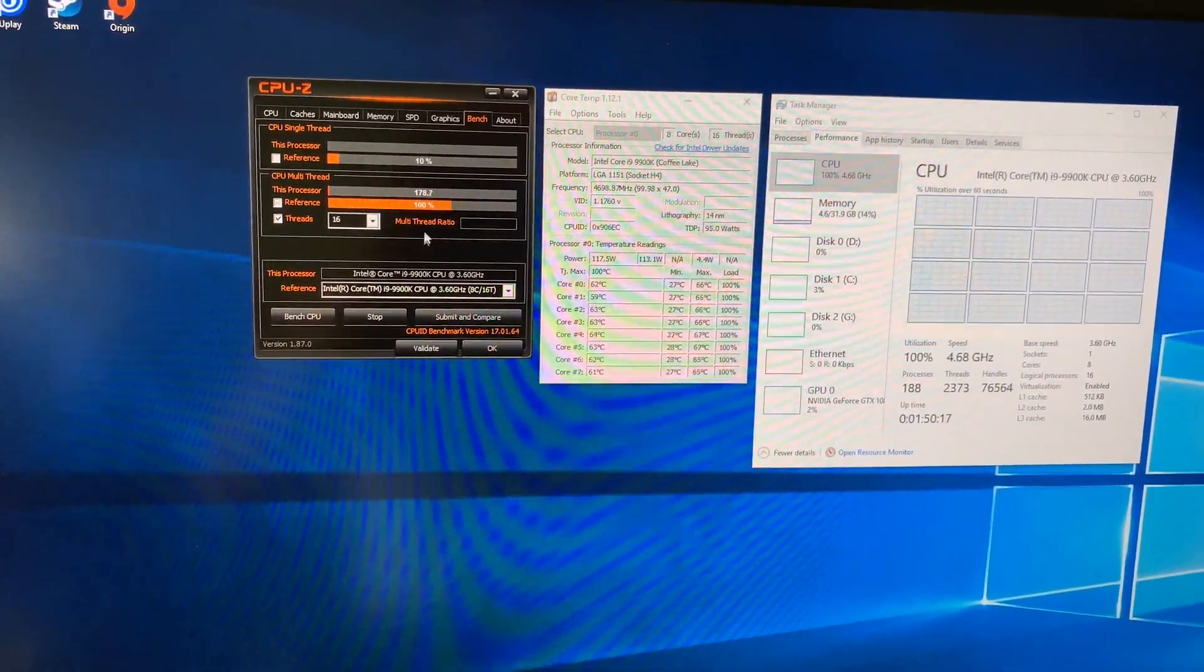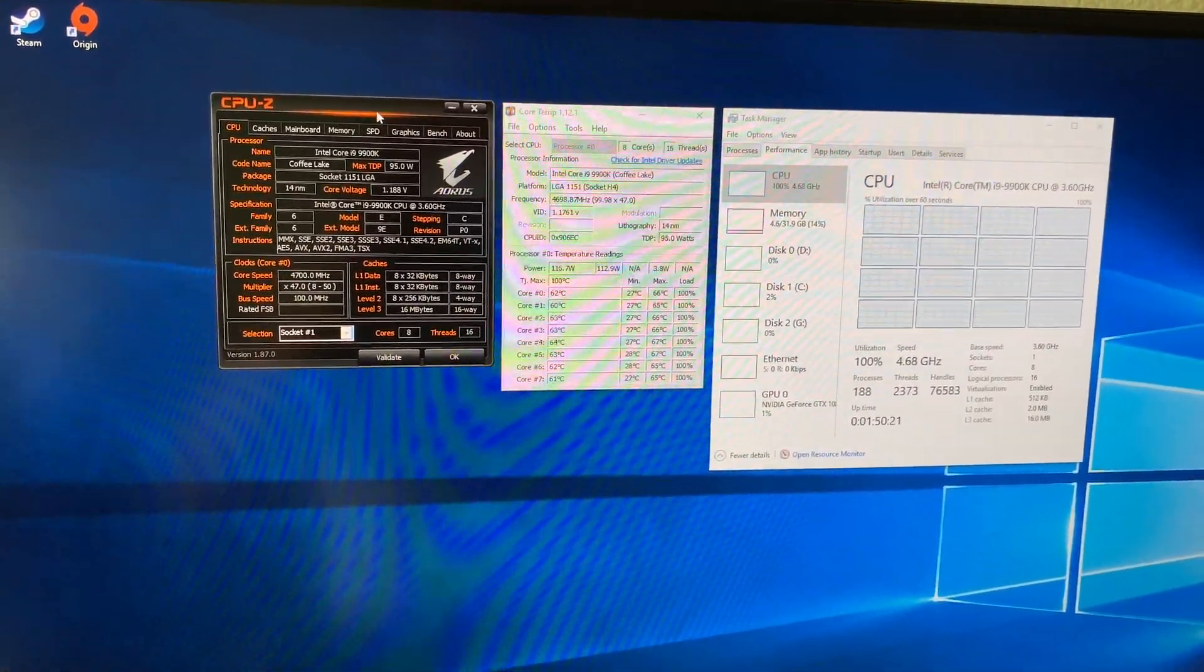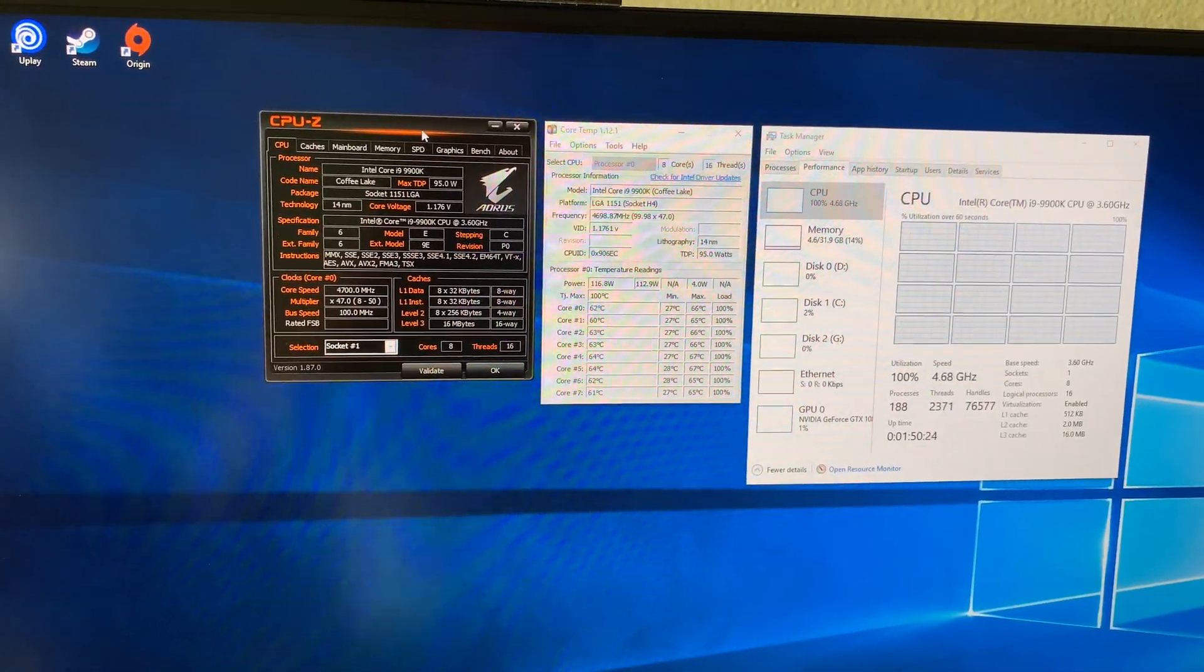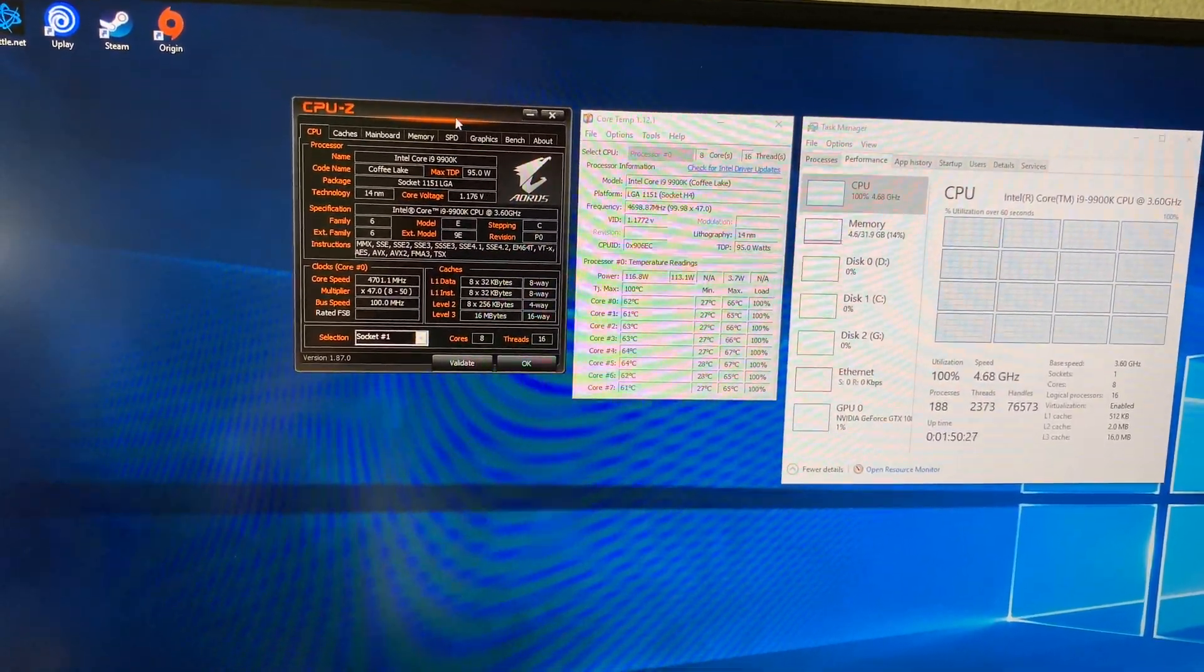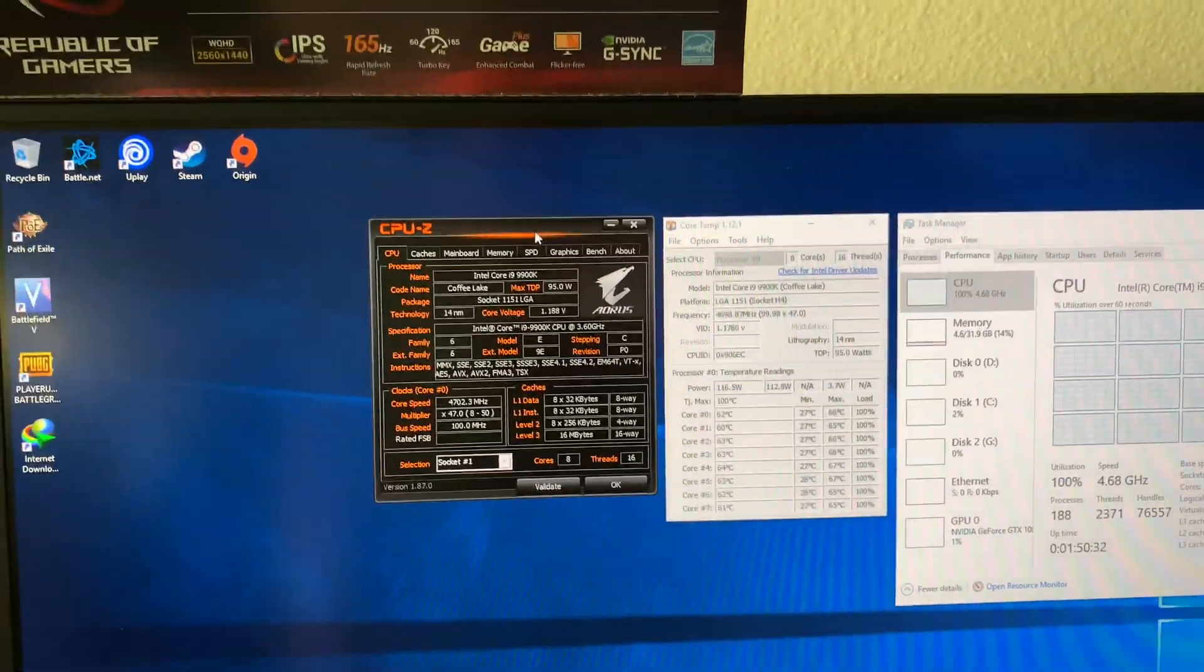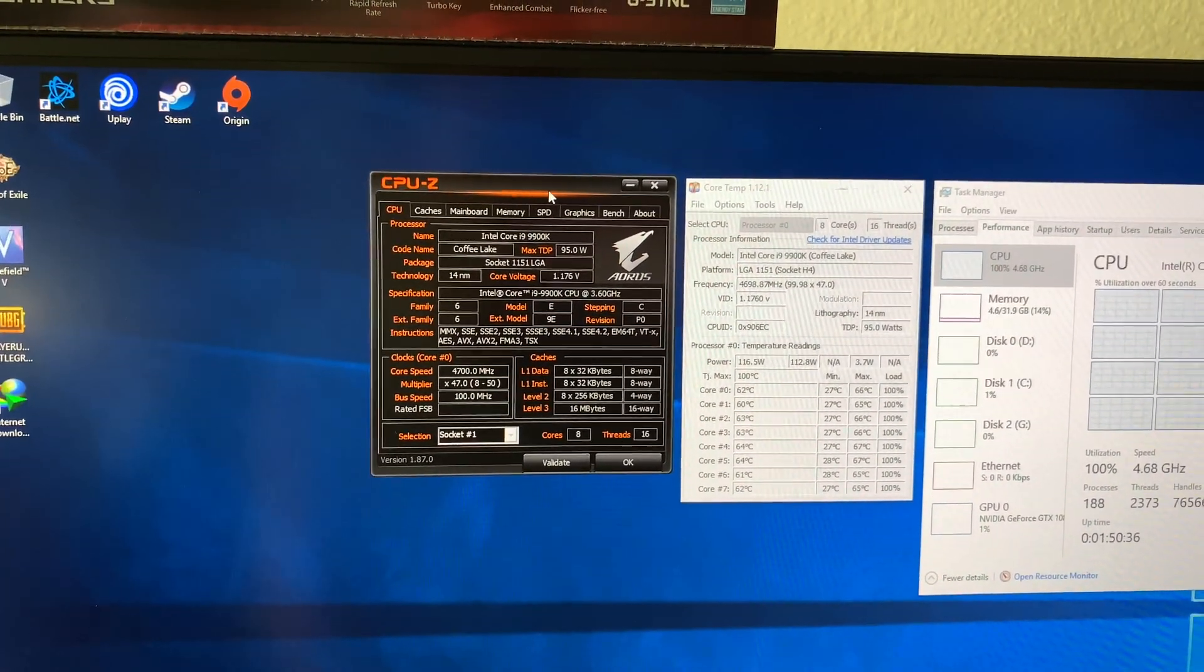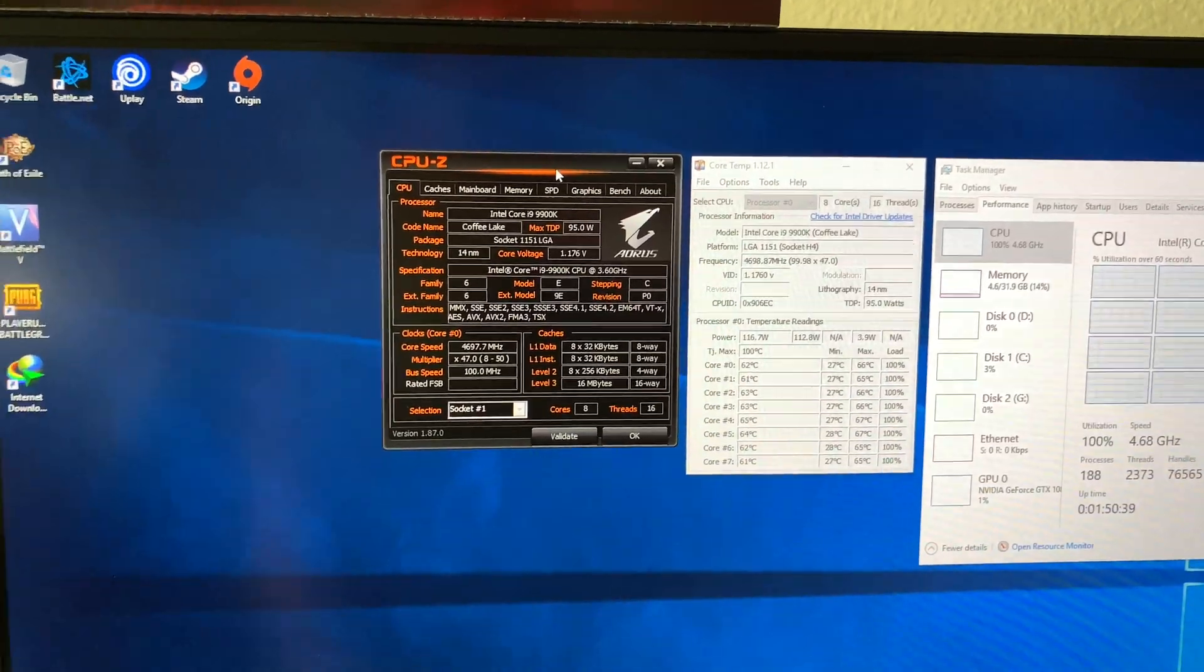...that over time, what the motherboard does is auto-adjust itself and find the right sweet spot for the core voltage. I actually noticed that after about a week of having the motherboard just running by itself, because I wanted to break in my AIO water cooler...